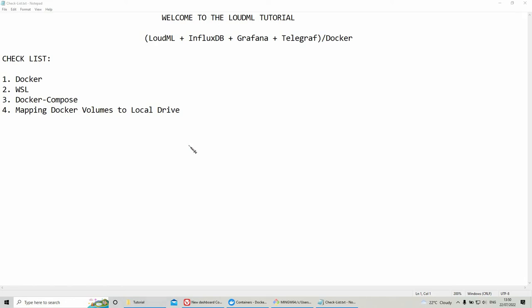Hello, today we're going to talk about implementing LoudML in InfluxDB, Grafana and Telegraph over Docker.